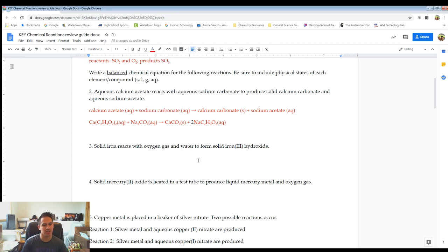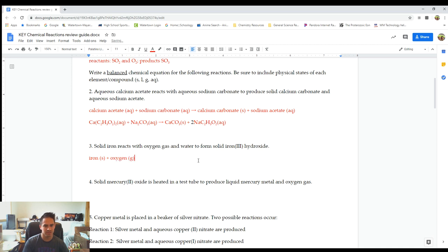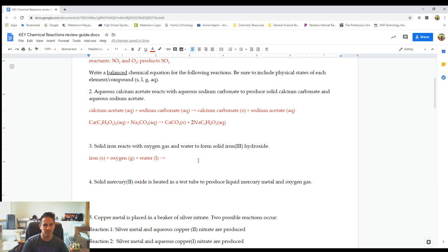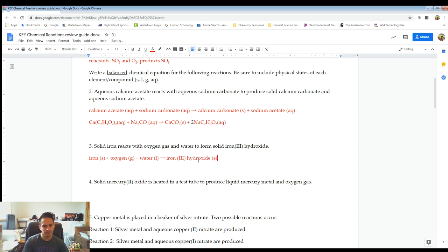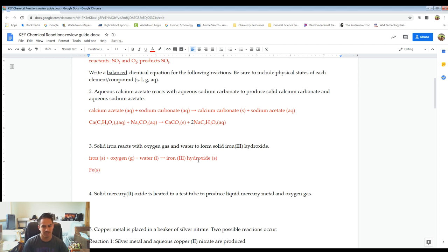Next reaction: solid iron reacts with oxygen gas and water liquid to form solid iron-3-hydroxide. Let's write the word equation: iron (solid) reacting with oxygen (gas) and water (liquid) to form iron-3-hydroxide (solid).